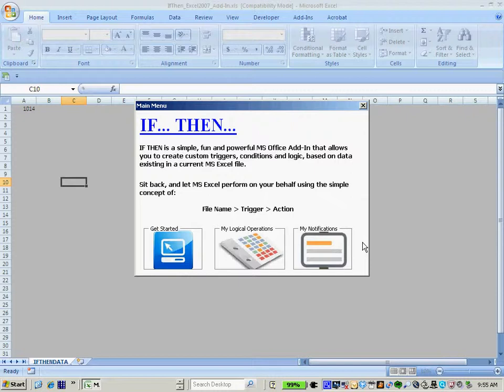IfThen gives users a productivity advantage by empowering them with the ability to set up awesome automated actions and obtain actionable information from an existing Excel file without ever having to open that said Excel file.